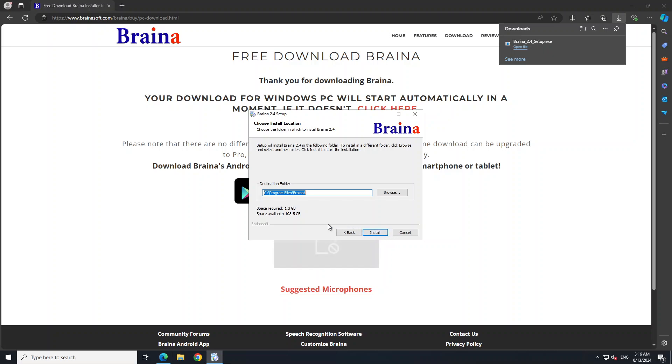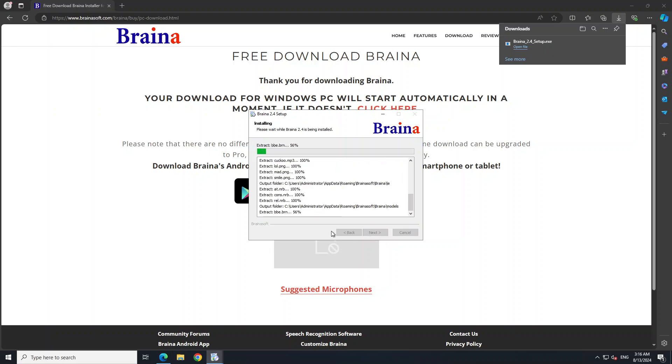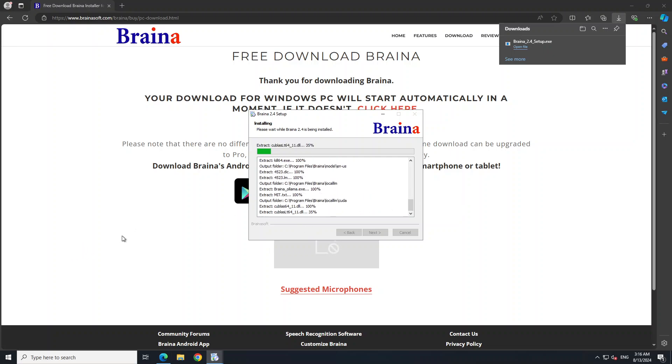Let's try to get this thing installed. Accept the agreement, Next, and you would need to just click Next, Next, Next. Make sure that you have around 1.5 gigs of space available. Let's wait for it to get installed, it's going to take a bit of time.